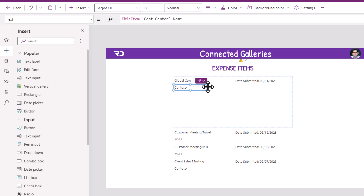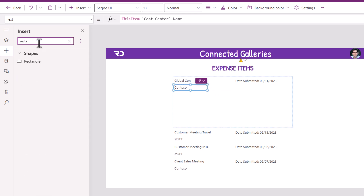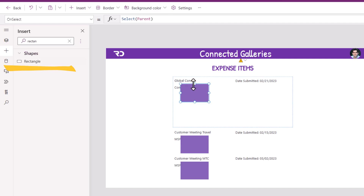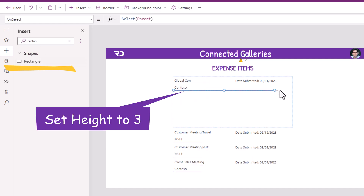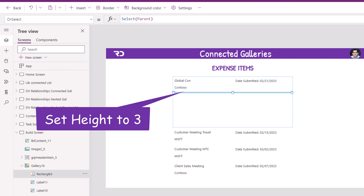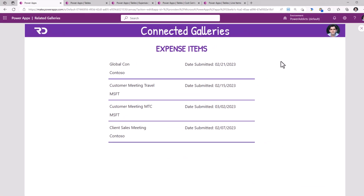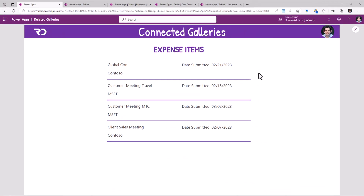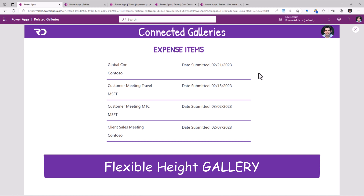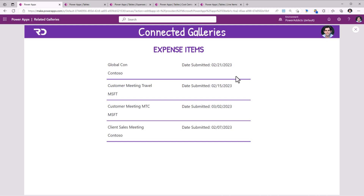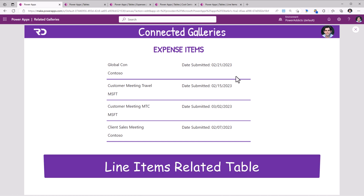I will also insert a rectangle shape and expand its width. Notice when I preview the app you can see how the height of the template item is adjusted accordingly. In this I would also like to show the line items related table information.